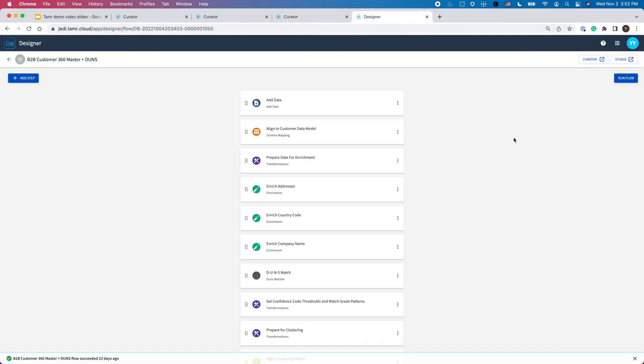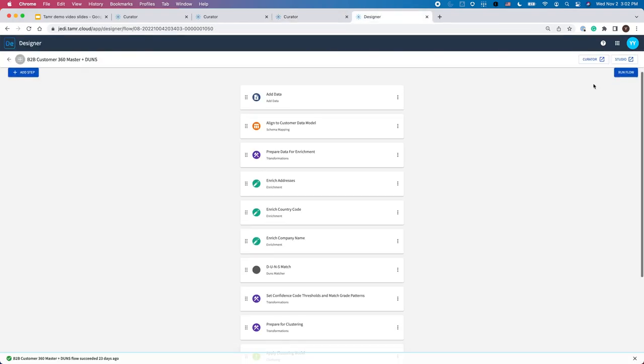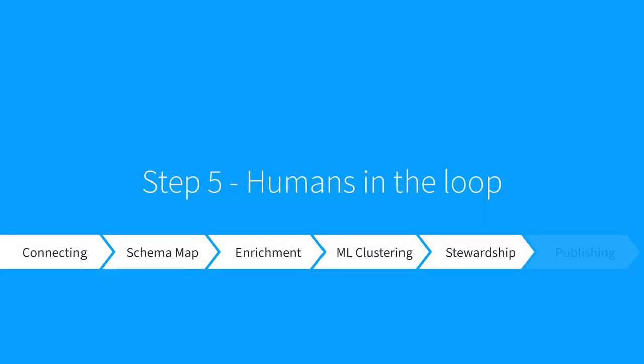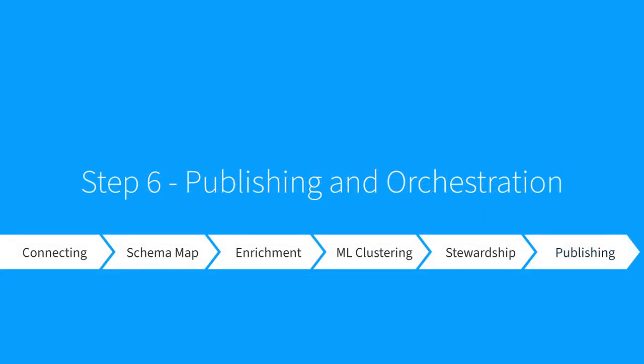Once the curators finish their review, I simply refresh the workflow to include their changes as part of the golden records. And that brings us to the final step of today's workflow. Step 6: Publishing and Orchestration.